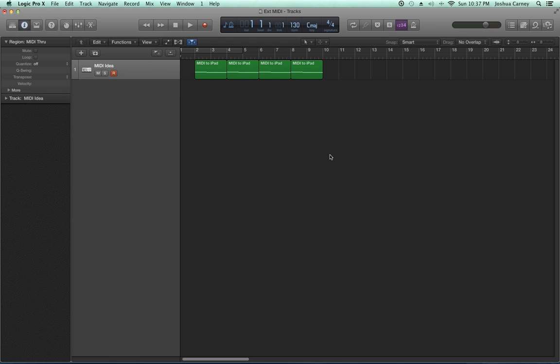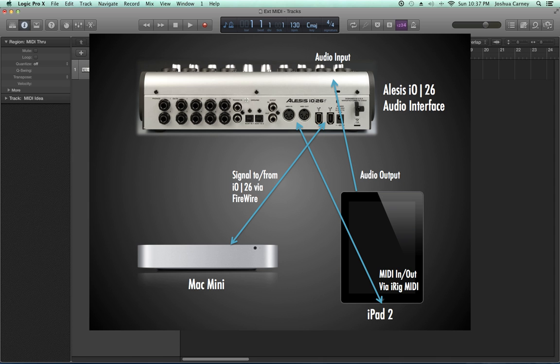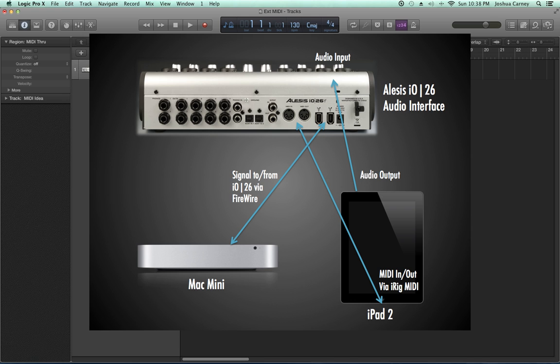Now, this can be done with external synths that are USB, ones that just use standard MIDI in-and-out connectors, or with something like an iPhone or an iPad. For today's example, I'm going to be using an iPad with the iRig MIDI adapter, which has a standard iPad 2 connector with a standard 5-pin DIN MIDI in-and-out connector. I'm plugging those in-and-outs into my audio interface, which is an Alesis IO26. You could do this with a USB MIDI interface or any USB or FireWire audio interface that has MIDI in-and-output.